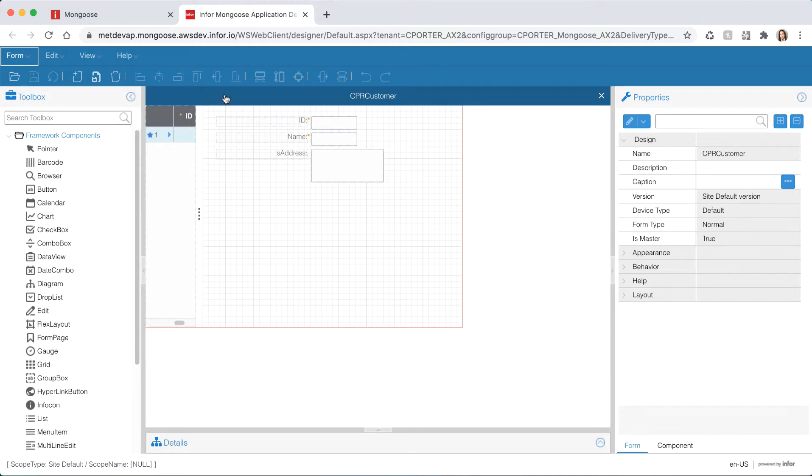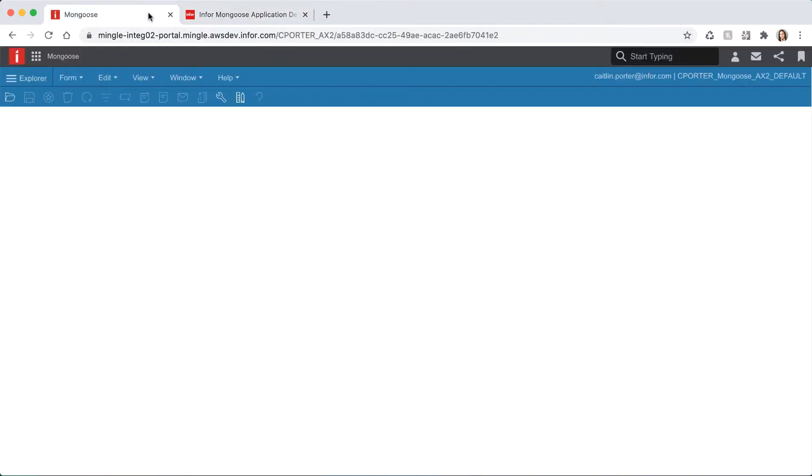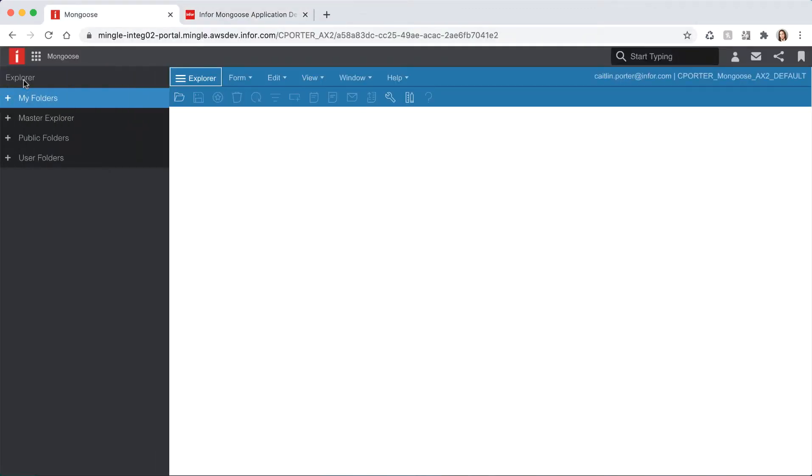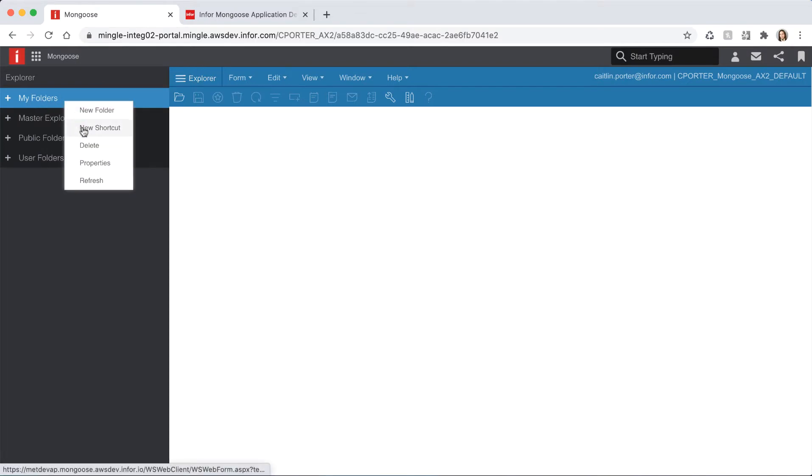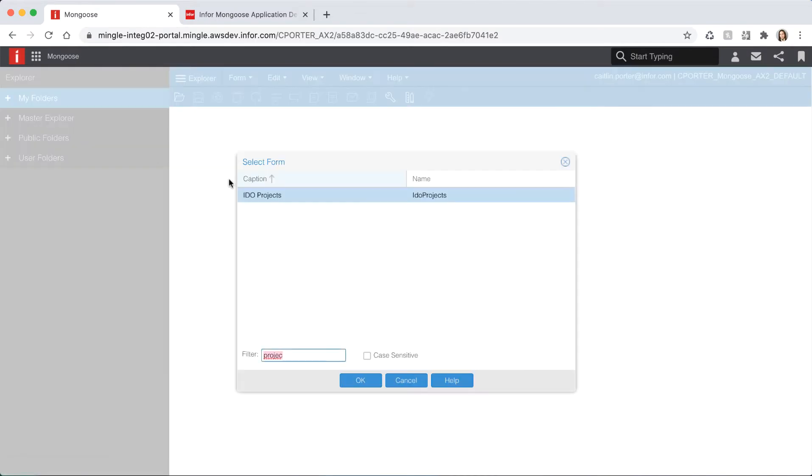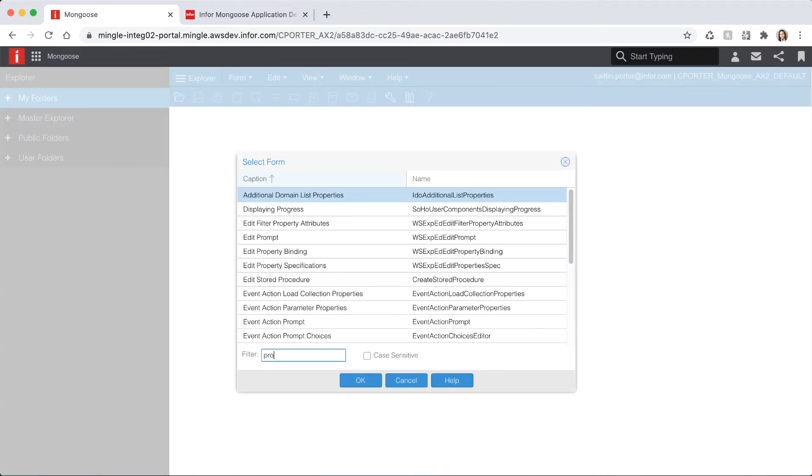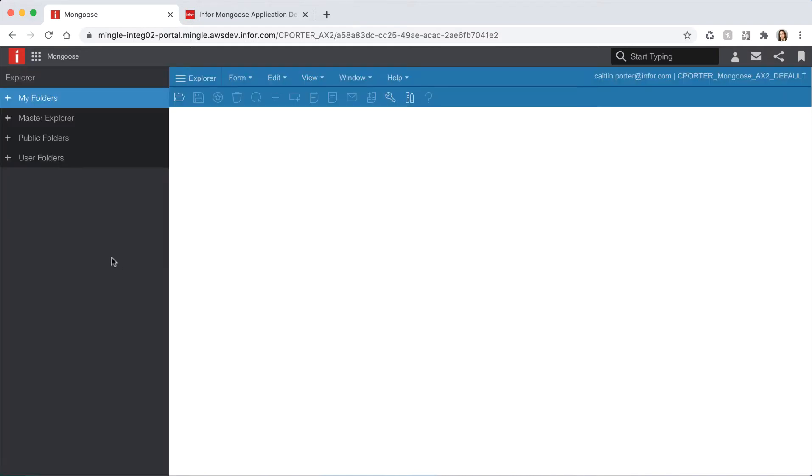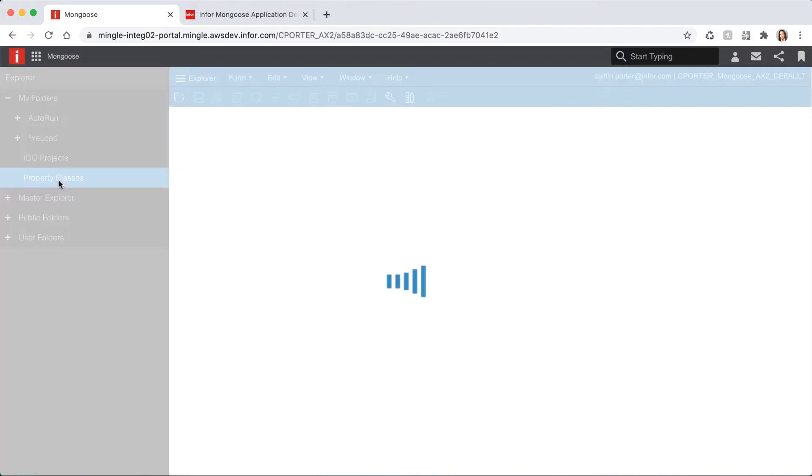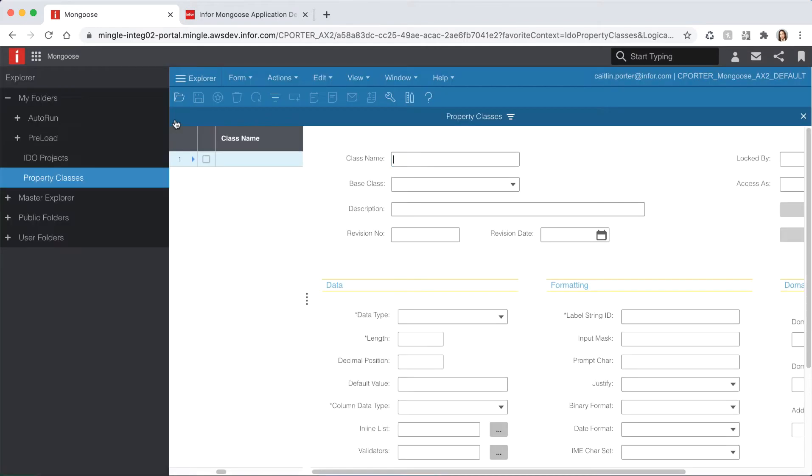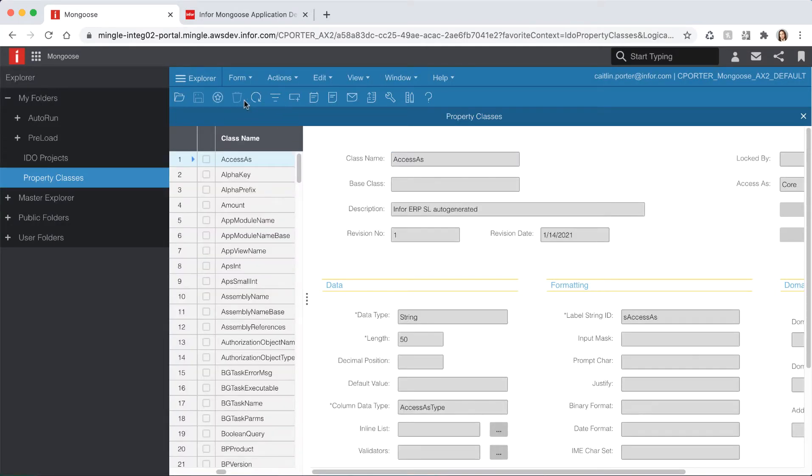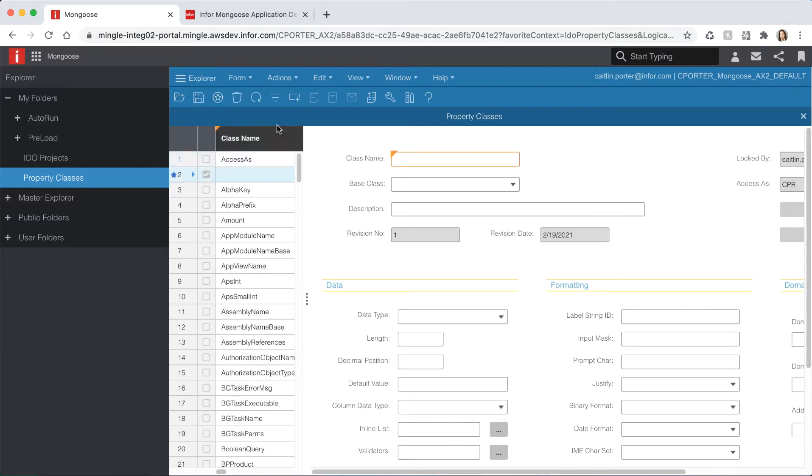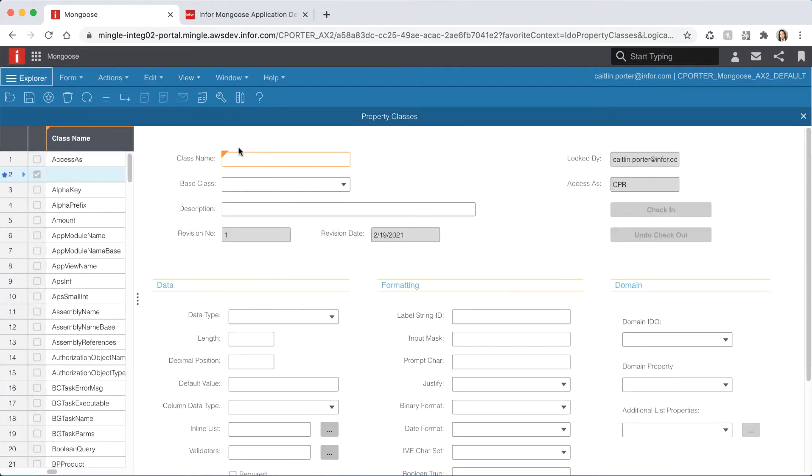Navigate back to the runtime mode tab and let's create a new Explorer shortcut. Right-click on my folders and create new shortcut. Search for property classes and select the IDEO property classes form. Expand your my folders and double-click your property classes to open the property classes form. After the form opens hit the filter and place icon and then new to add a new property class. Go ahead and shrink the Explorer to give us a little more real estate.